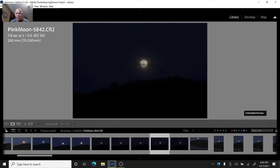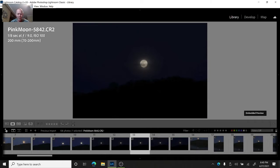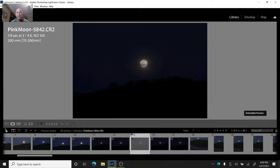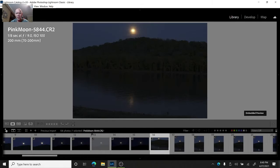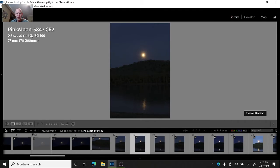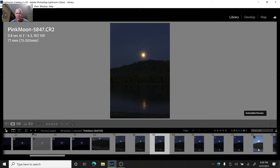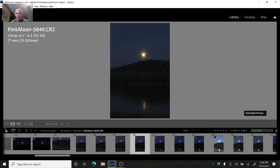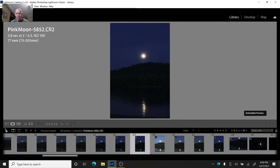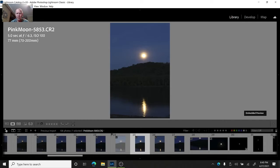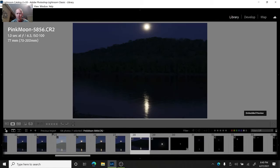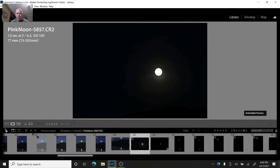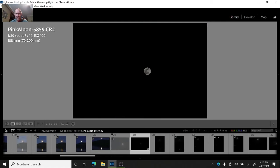I should have a few. That one there is pretty blurry and I don't like it, so I'm going to put an X on it, which sets it as rejected. That one's blown out, but I was going for the reflection. Let's just keep going through these. That one's really blown out too much. That one's overblown. You can't even see the details on the moon, so I'll reject.